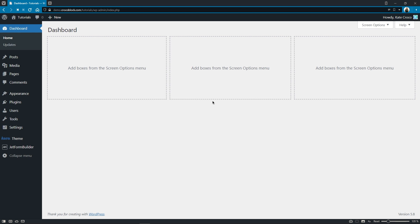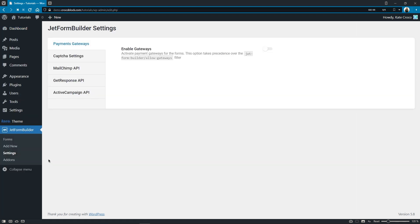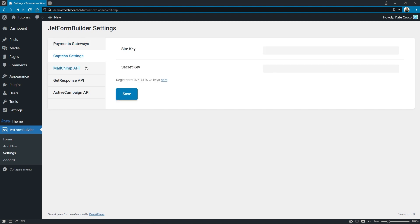Global settings can be found in JetFormBuilder, Settings, Capture settings tab. Here's the place where you need to enter your site and secret keys.